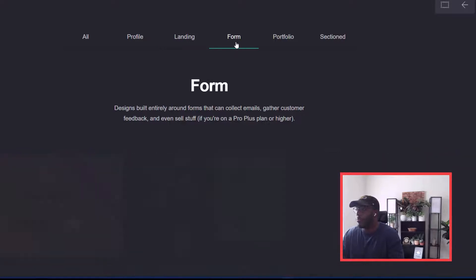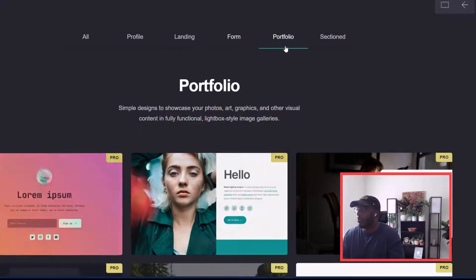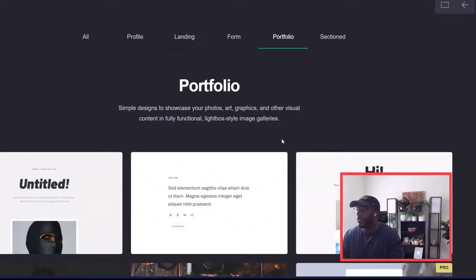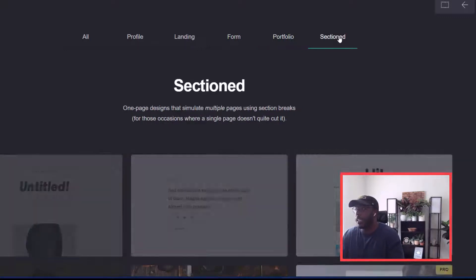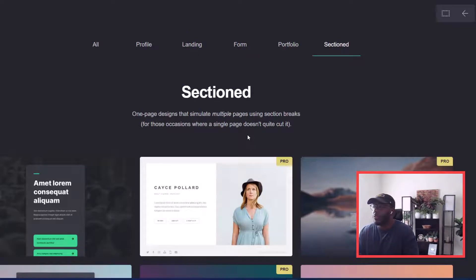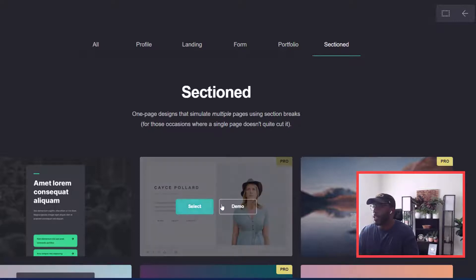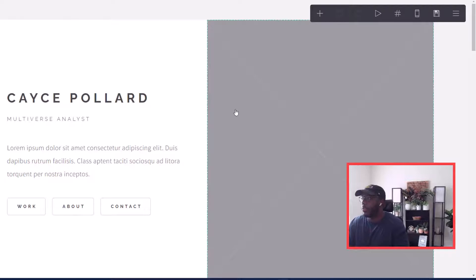We have a form template, portfolio — used mainly for artists — and then we have section. For this tutorial we're going to use the section template, which lets you simulate multiple pages using section breaks. The one we're going to choose is this pro one right here, so we're going to click select.